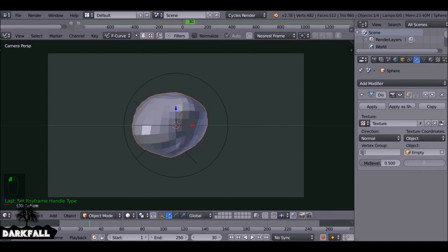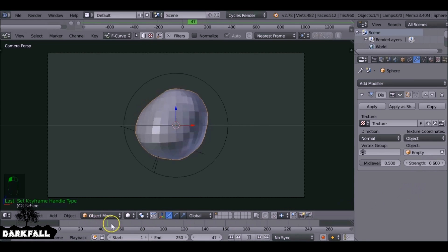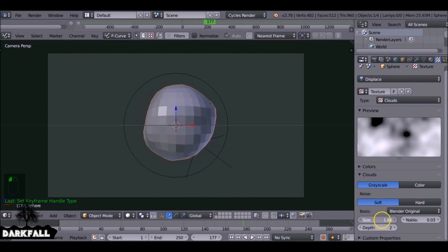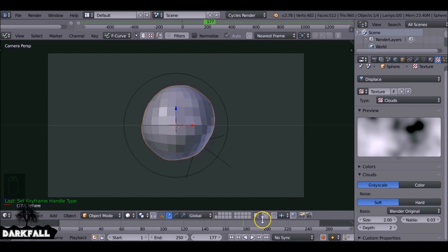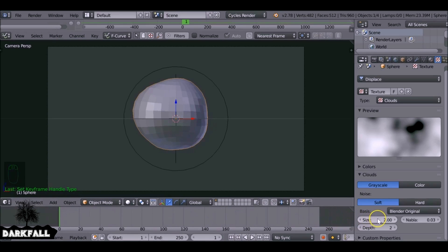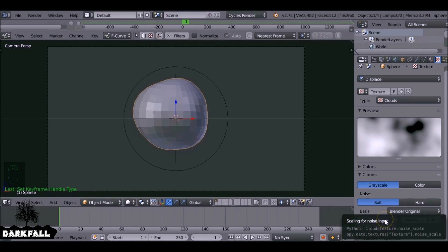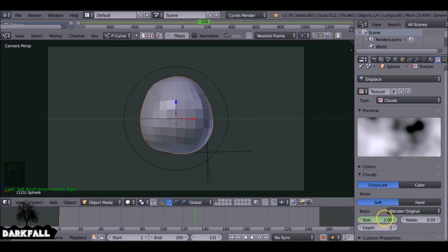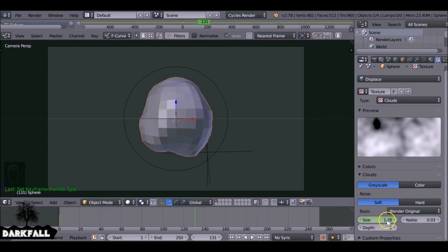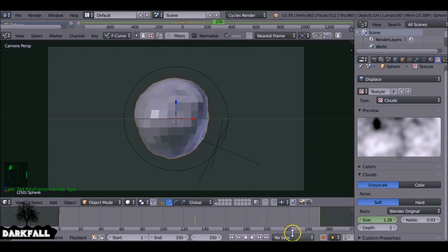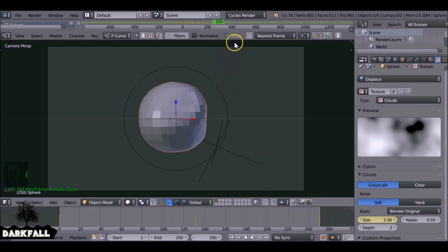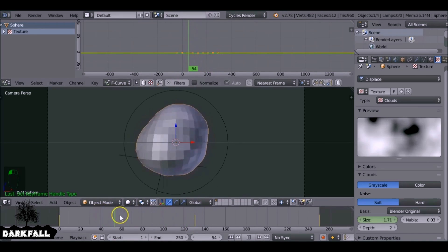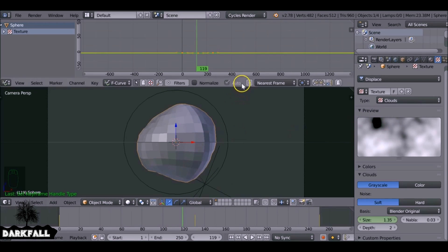With the modifier tab still selected, let's reduce the strength down to about 0.6. Now let's animate the texture size. Select the texture tab, jump to the first frame, and press I while hovering over Size. Jump to around the middle frame and reduce the size to around 1.2, then press I again. Jump to the end frame, bump it back up to 2, and press I to add a keyframe. Then press V to change it to Vector so it moves at a constant speed.